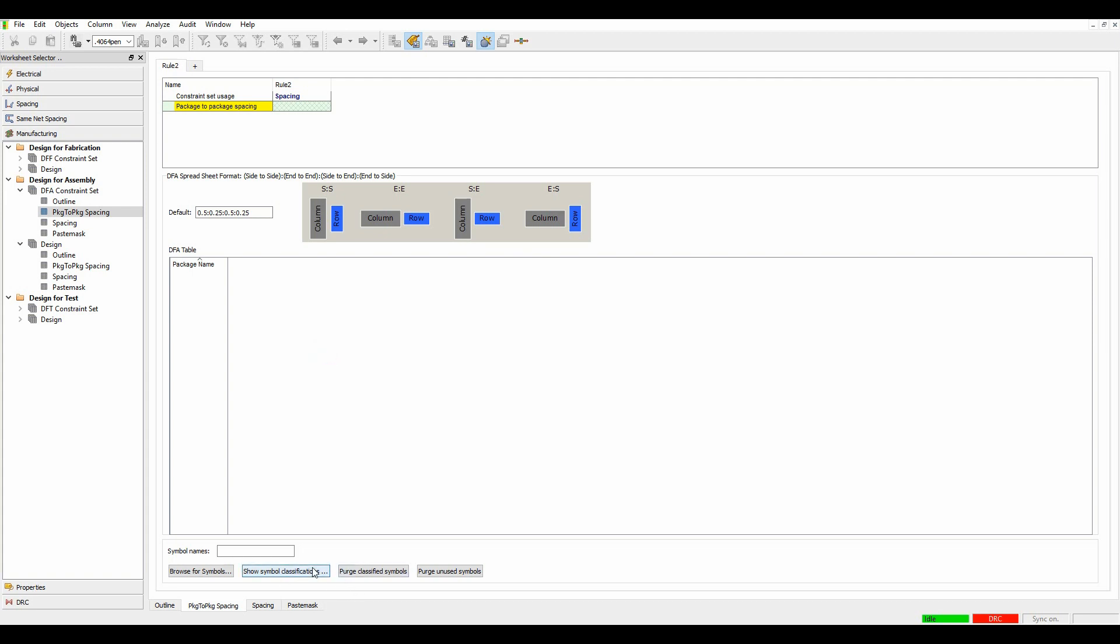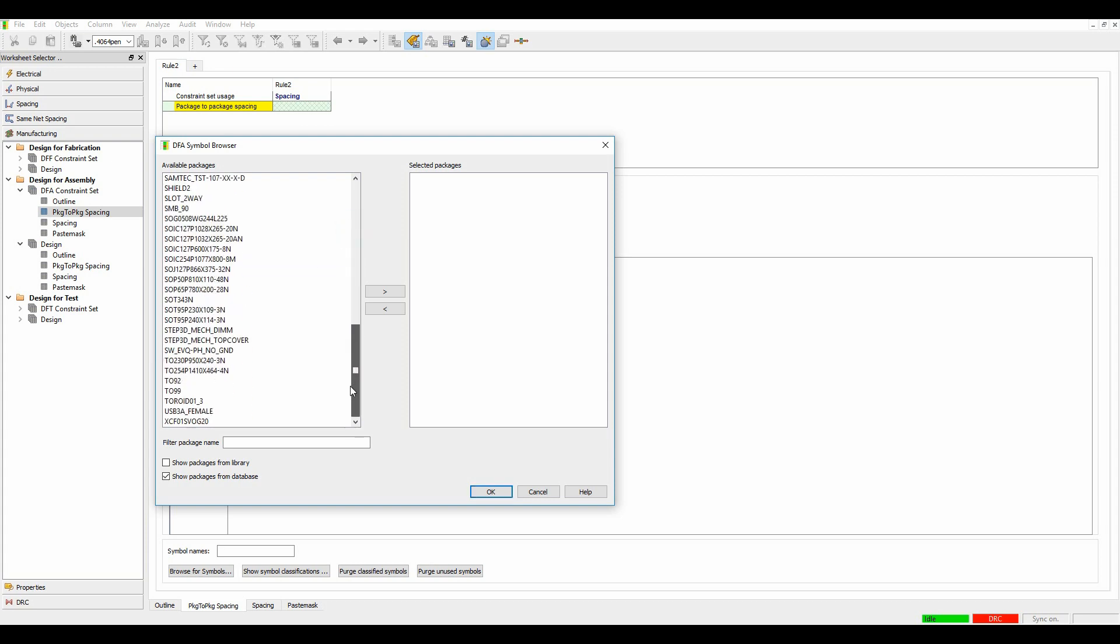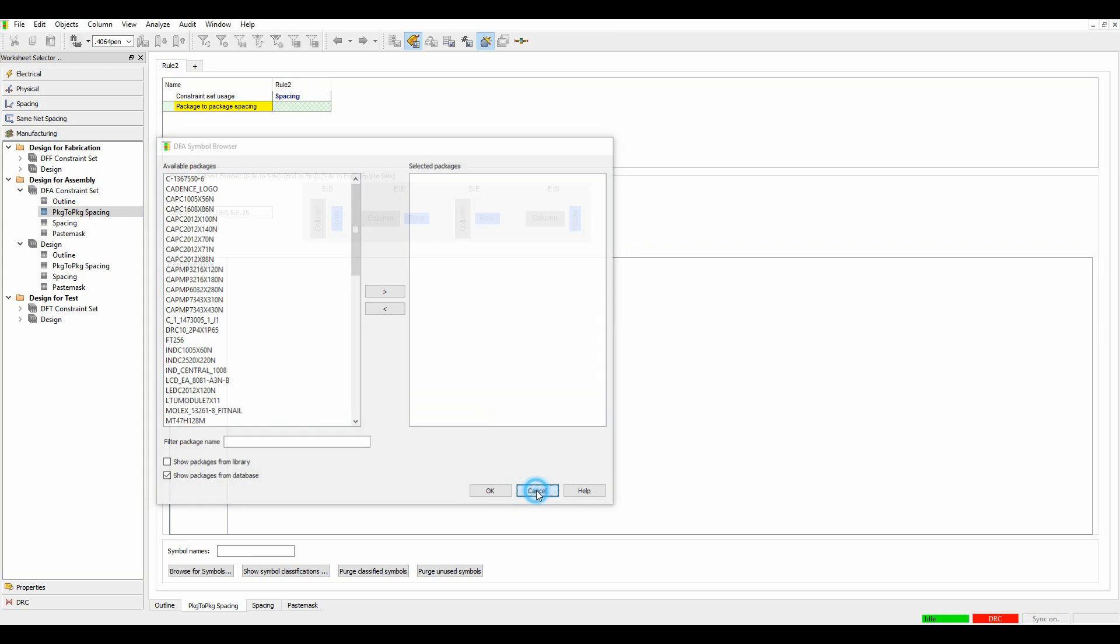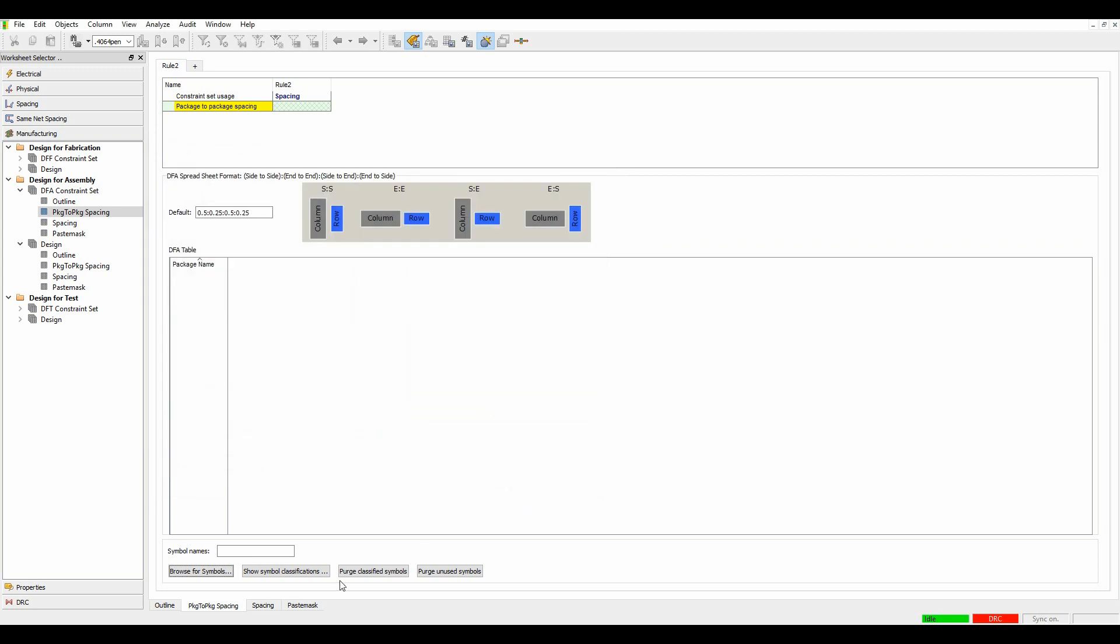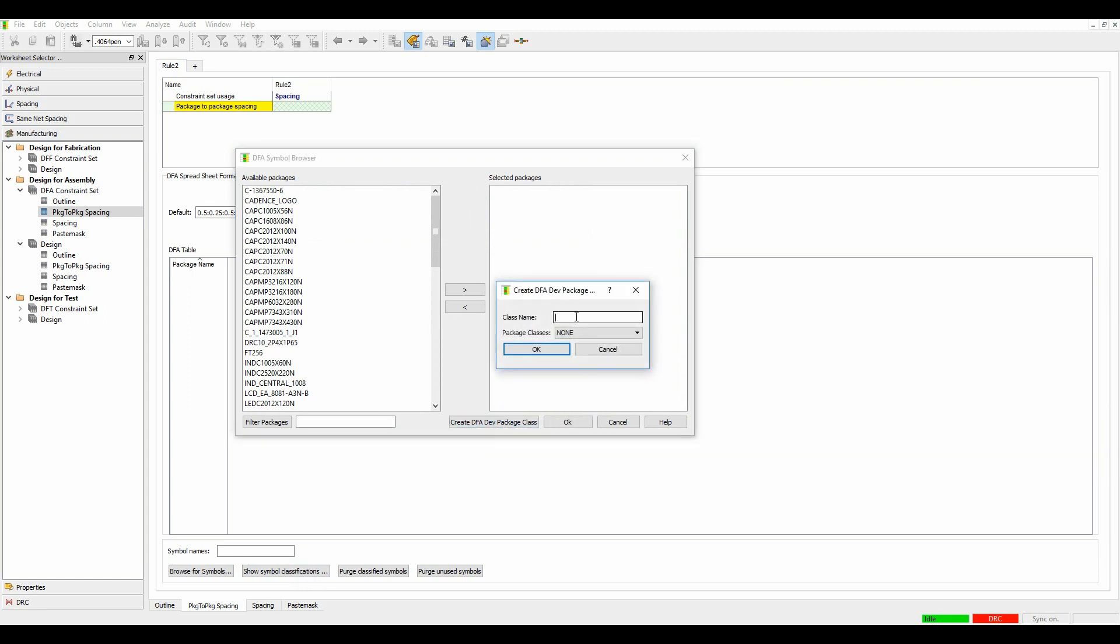We can then do this on a symbol by symbol basis. So we could browse for symbols, move all our symbols across, and then it effectively will give me a matrix option which makes quite a big table. If you've got quite a lot of different PCB footprints, you can see I've got a fair few here. So it might make more sense to actually do this as a symbol classification.